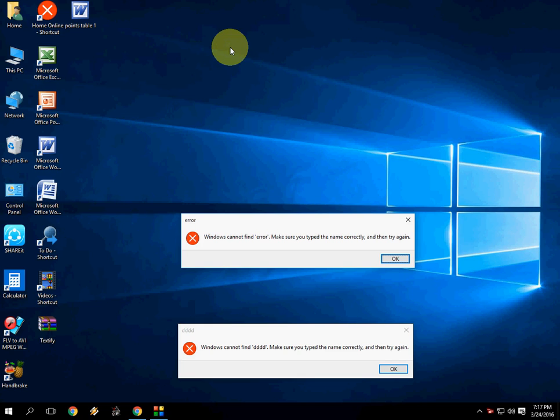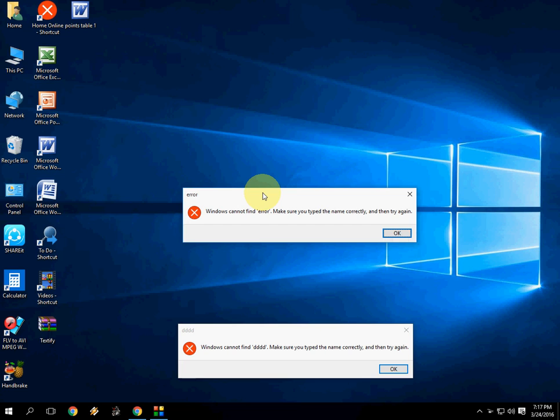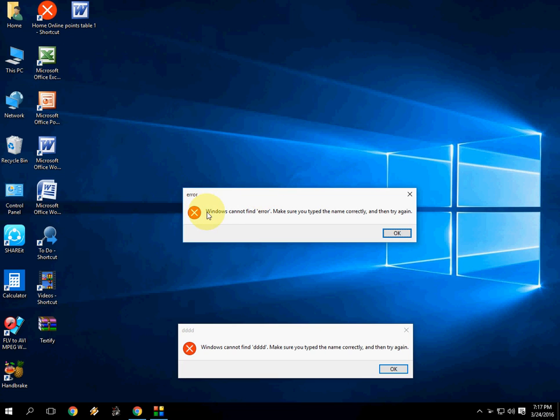Today I will show you how to select and copy unselectable text in Windows. For example, I have some error message here or whatever your dialog box, if you are not able to select or copy your text.